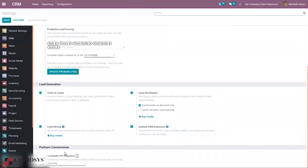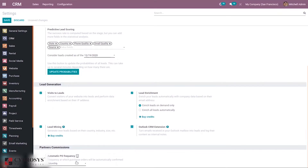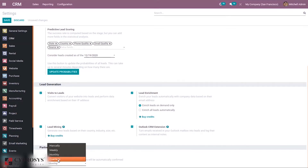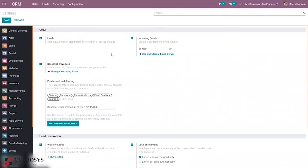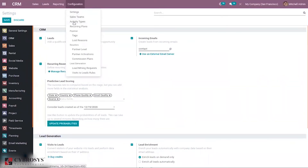Below you can find Partners Commissions, which is related to the commission plan CRM. Here we can set a frequency at which purchase orders will be automatically confirmed — we can set it as quarterly, monthly, by date, or manually. After that we can save the settings. Under Configuration you can configure the Sales Team for CRM.